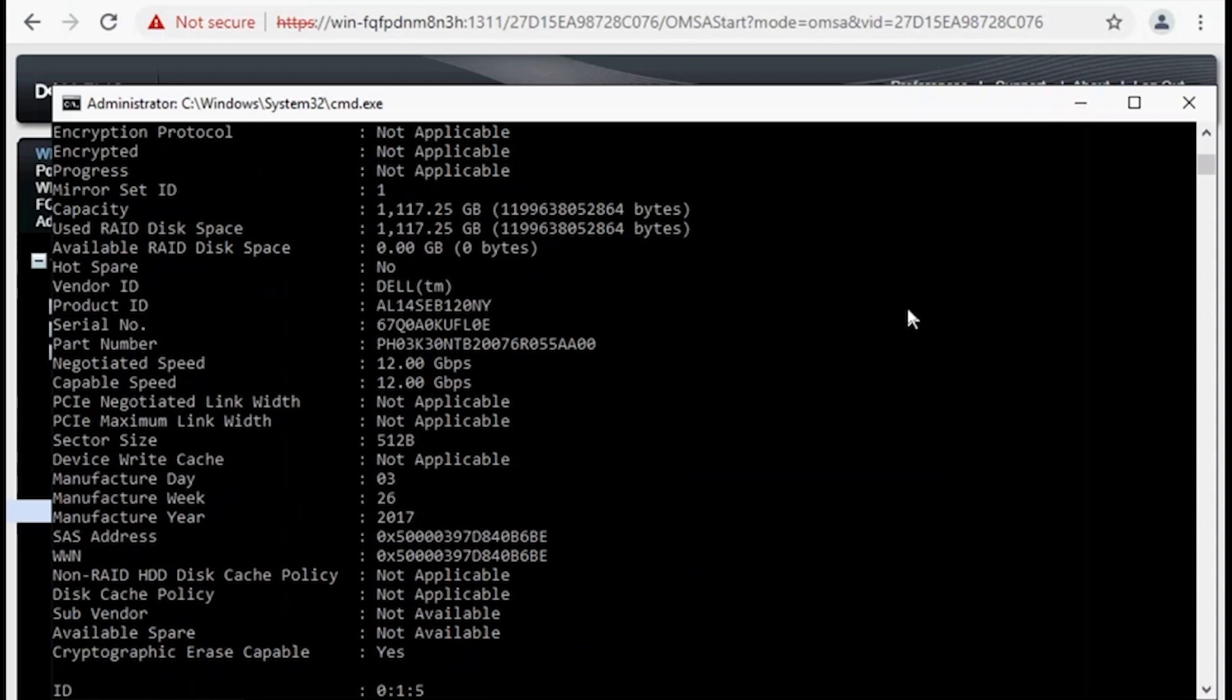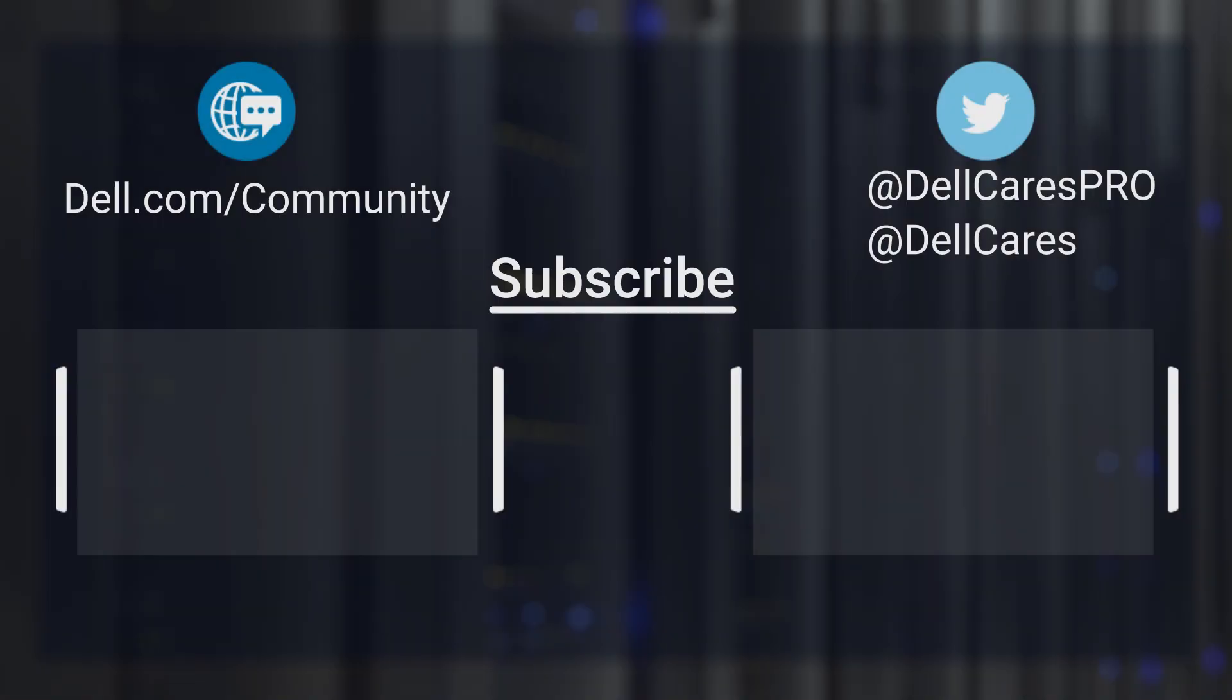Thank you for joining me today. For videos on various other topics, please check out the other content on the channel. And as always, thank you for choosing Dell. Have a wonderful day.